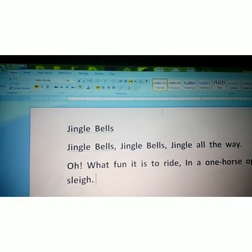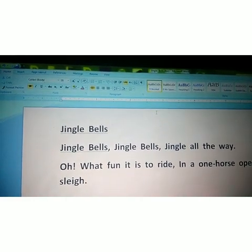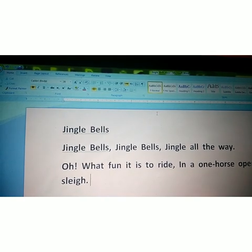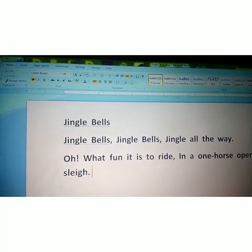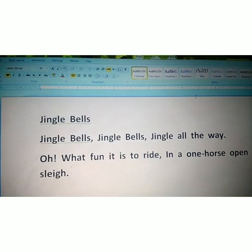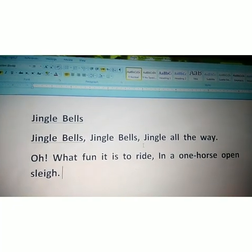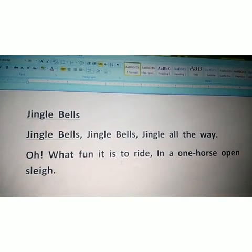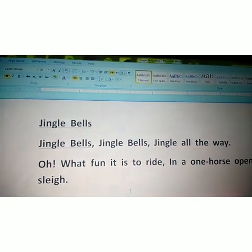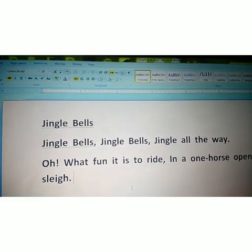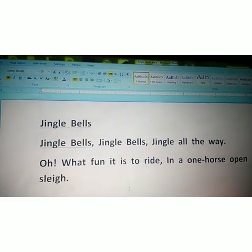Class 4, open your MS Word and start the practical of formatting text in MS Word. I have already put a paragraph — the Jingle Bells rhyme: 'Jingle bells, jingle bells, jingle bells, jingle all the way. Oh what fun it is to write in a one horse open sleigh.' In this paragraph, today we are going to apply formatting text in MS Word.